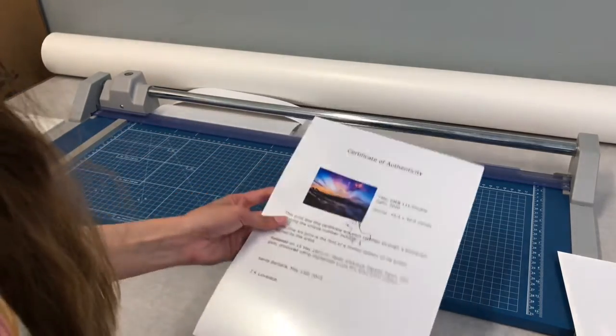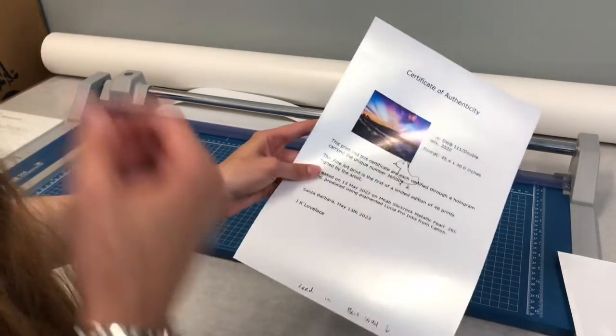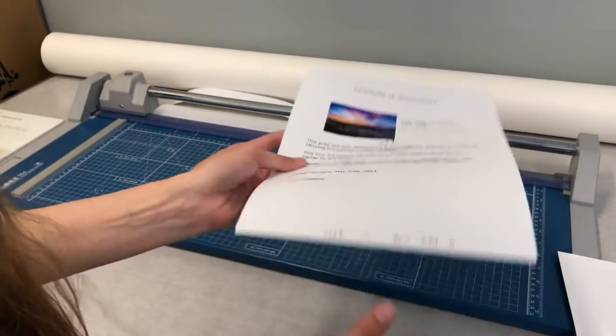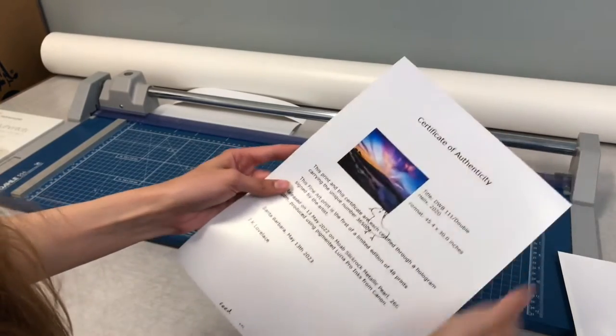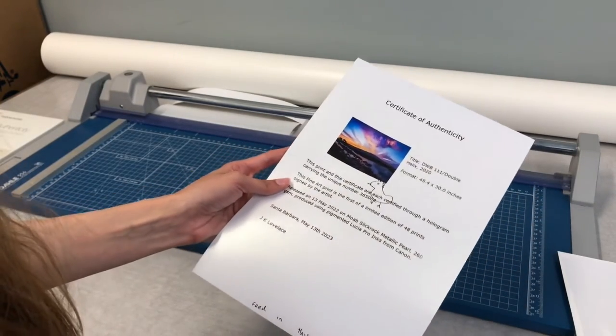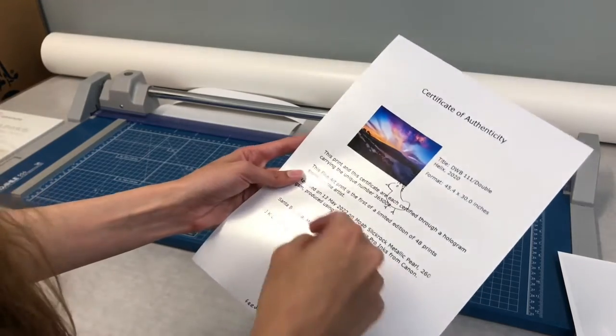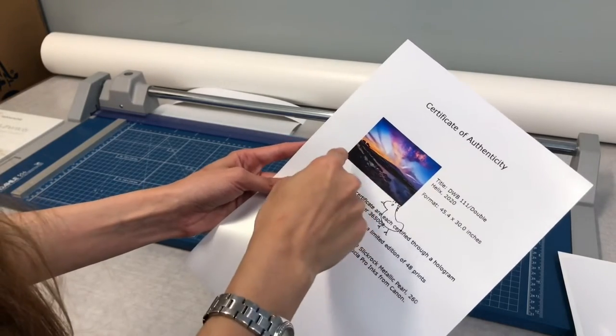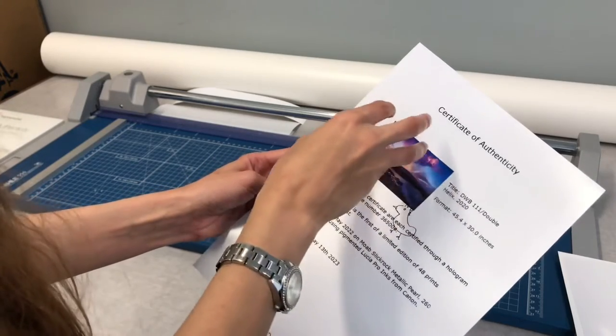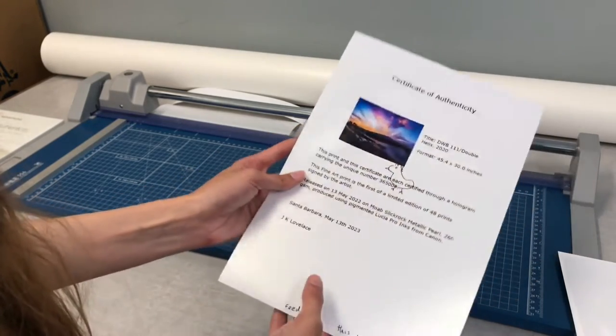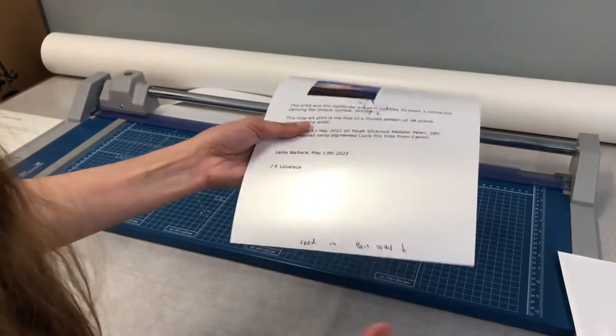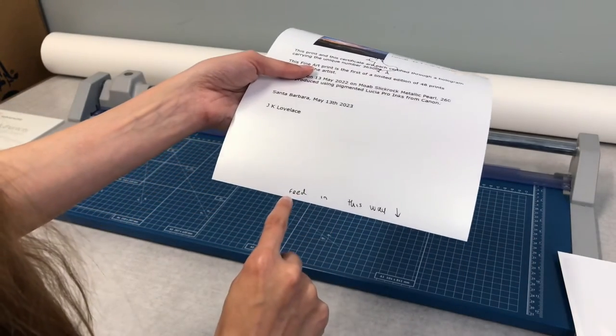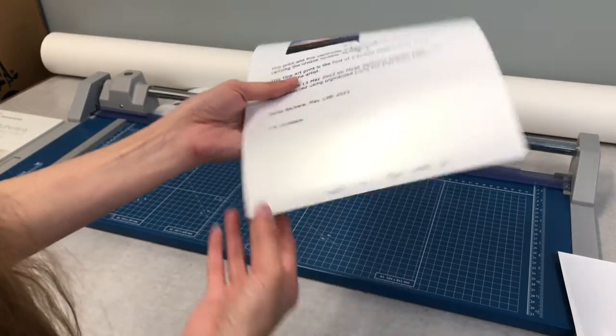Sometimes, to save time, I will reuse my mock-ups to make more mock-ups. Because all I really need is the size of the paper. I need to know it's oriented a certain way. And I'm just checking to make sure the image shows up relatively in this area without covering any text. And sometimes I might make notes on it. For example, I'll say, feed in paper this way with an arrow, right?